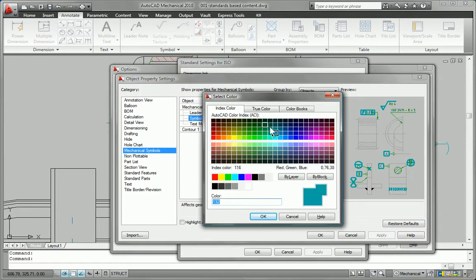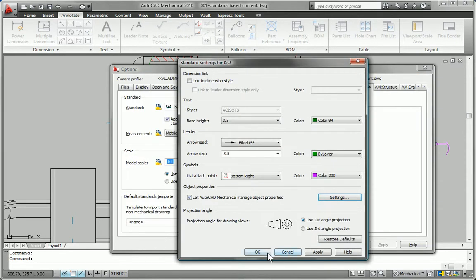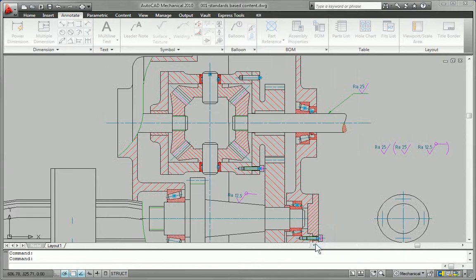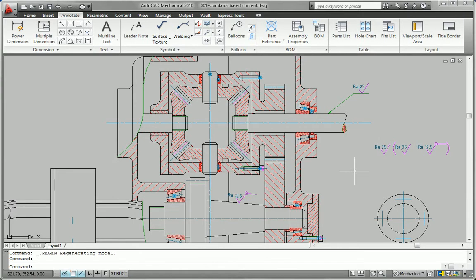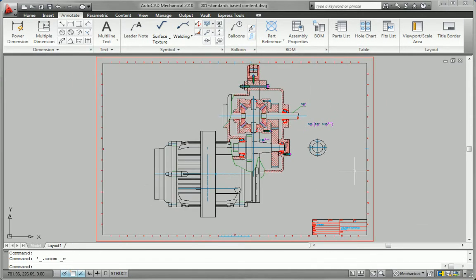Help your team deliver consistent, standards-based design and documentation to the global marketplace with AutoCAD Mechanical, the standard in 2D mechanical CAD.